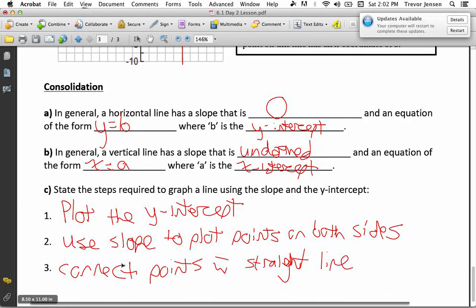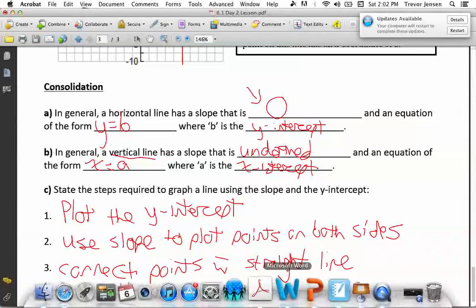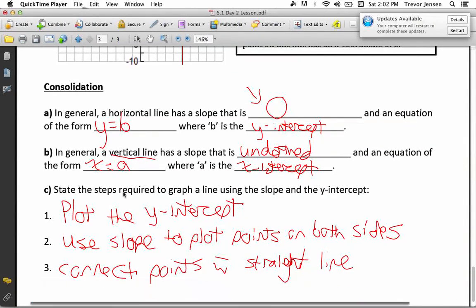Make sure you're able to graph a line using your slope and y-intercept, and also have a good understanding of the difference between a horizontal and a vertical line. A horizontal line always has a rise of 0, so slope is always 0, and the equation is y equals b where b is the y-intercept. A vertical line always has a run of 0, so you'd be doing rise divided by 0, which is undefined — the equation is x equals a, where a is the x-intercept. Make sure you download the worksheet from jensenmath.ca and let me know if you have any questions.